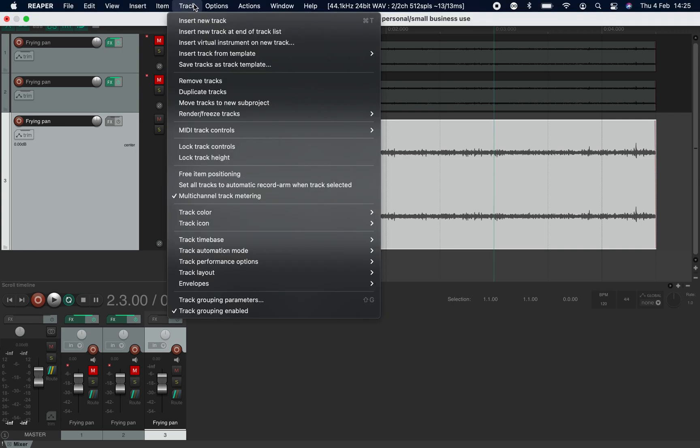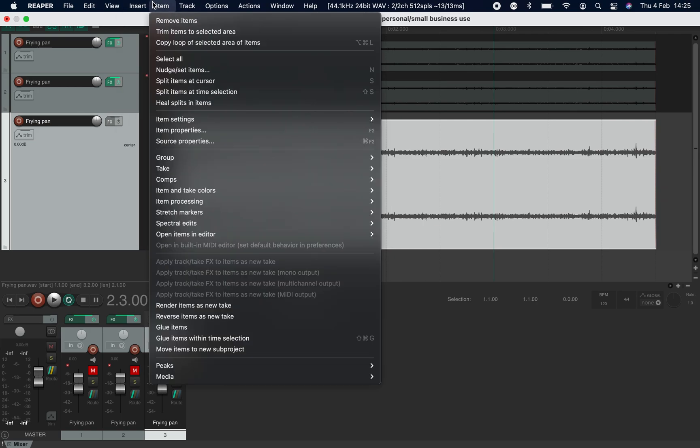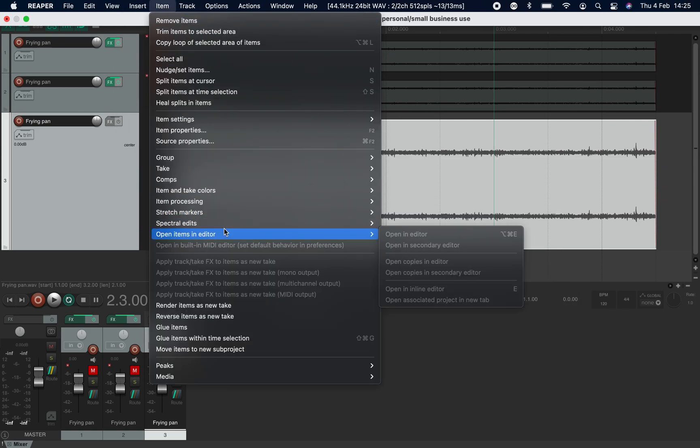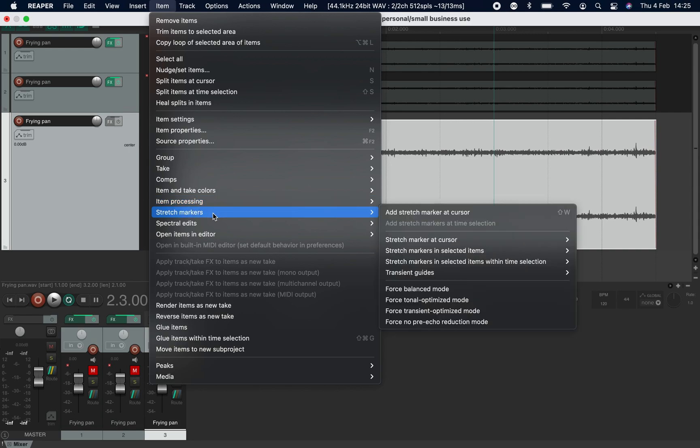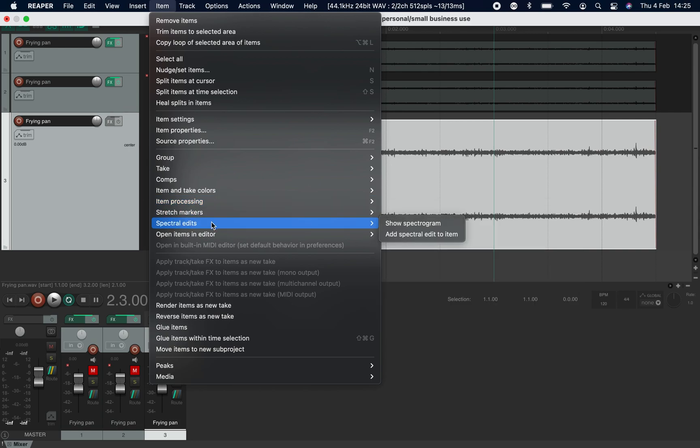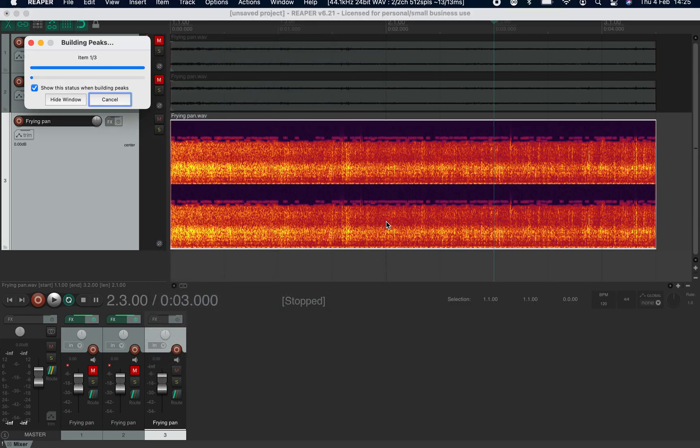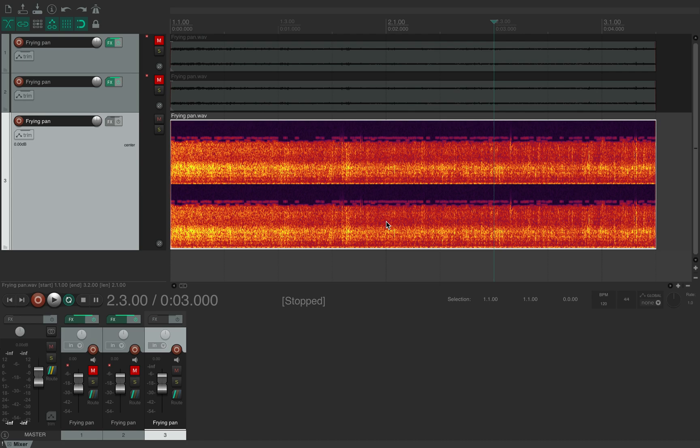And we go to item spectral edits and show spectrogram. And here we have, this is almost identical to something you would see in iZotope RX or any other spectral or spectrogram tool.